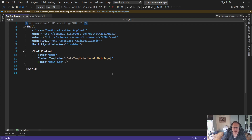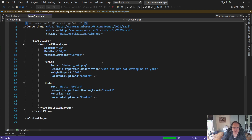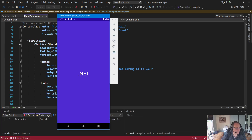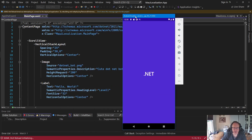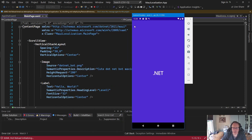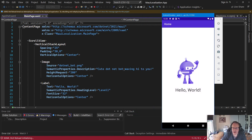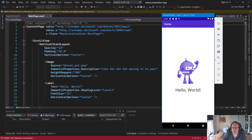I've got a basic app — your standard Hello World app. I took out some of the features that were in there. I need to change the verbiage: I want to change Hello World, I want to change 'cute .NET bot waving hi to you,' and I want to change Home.